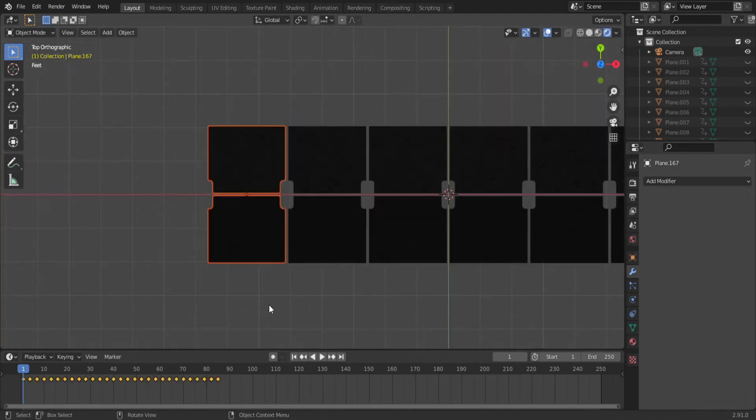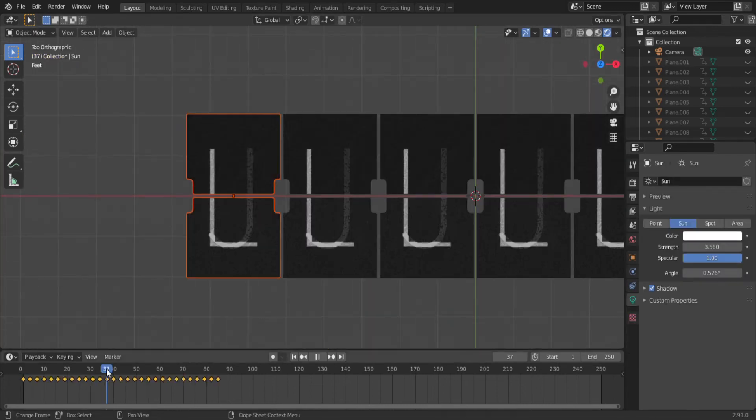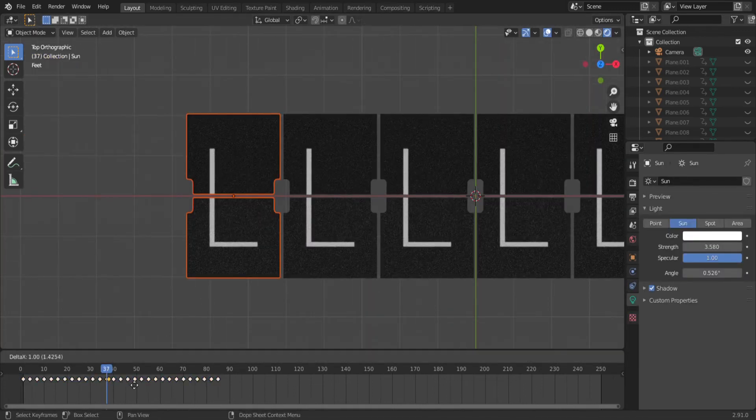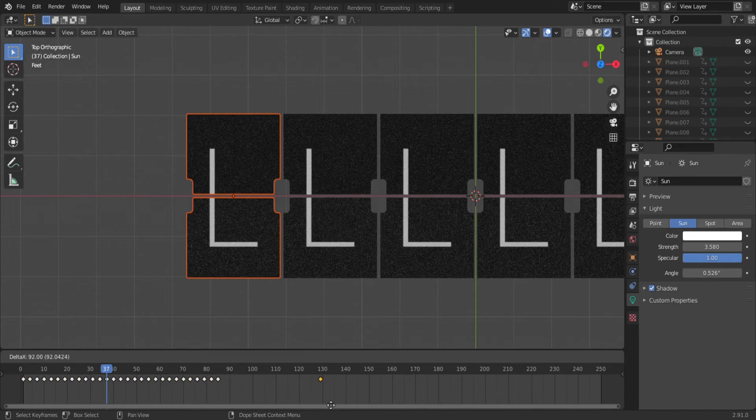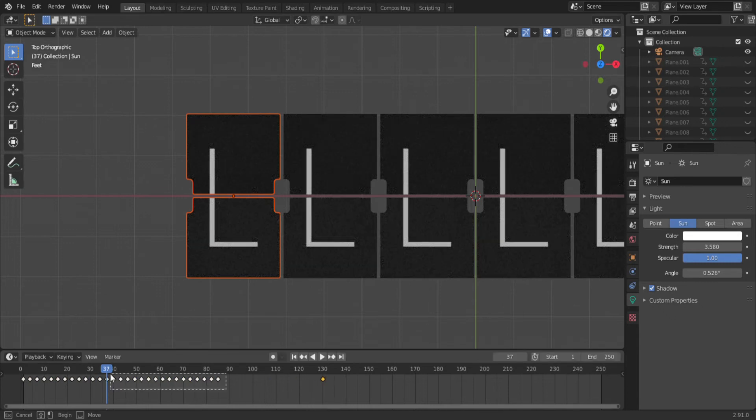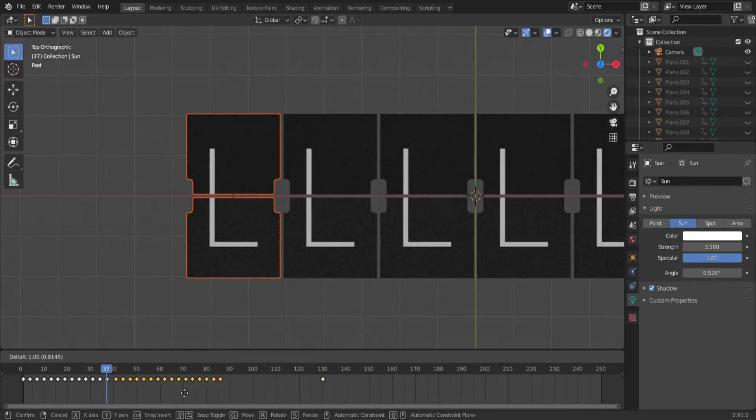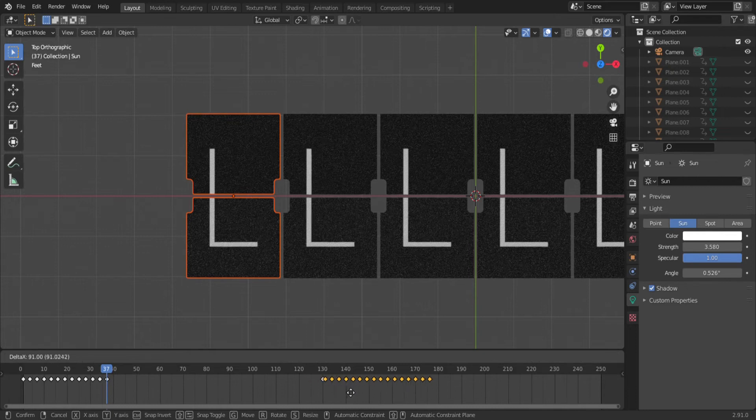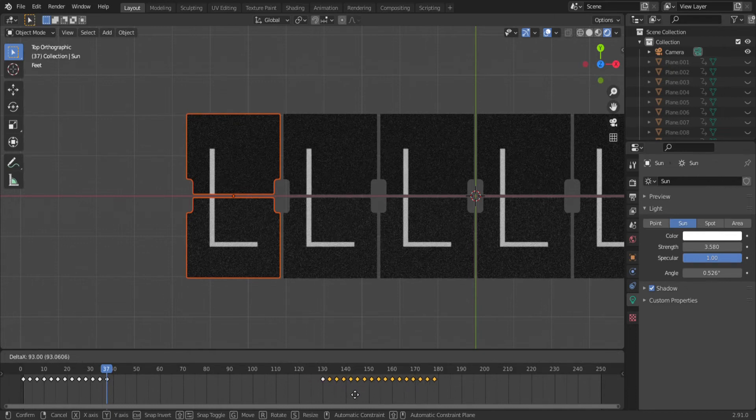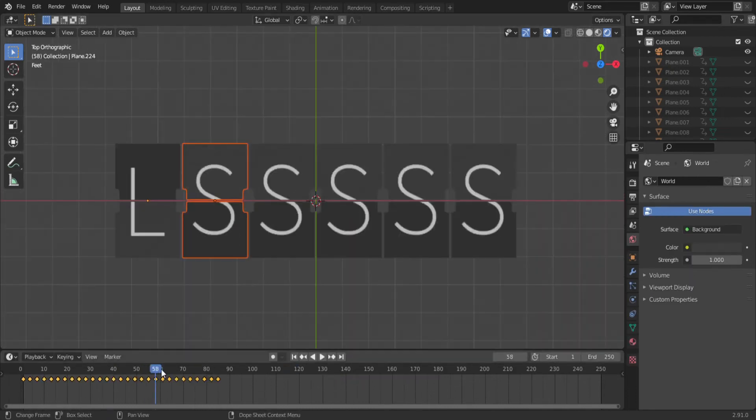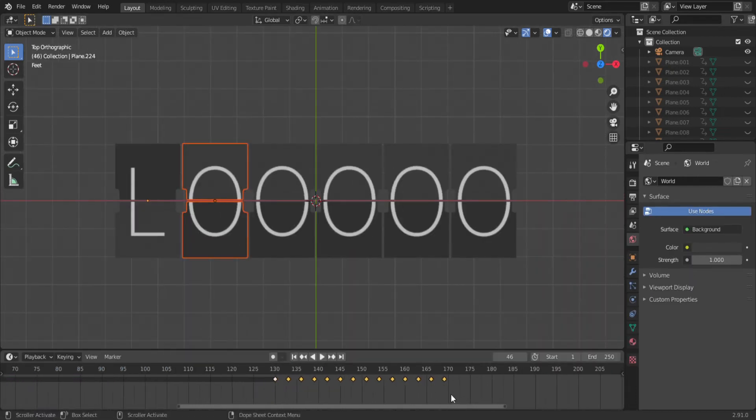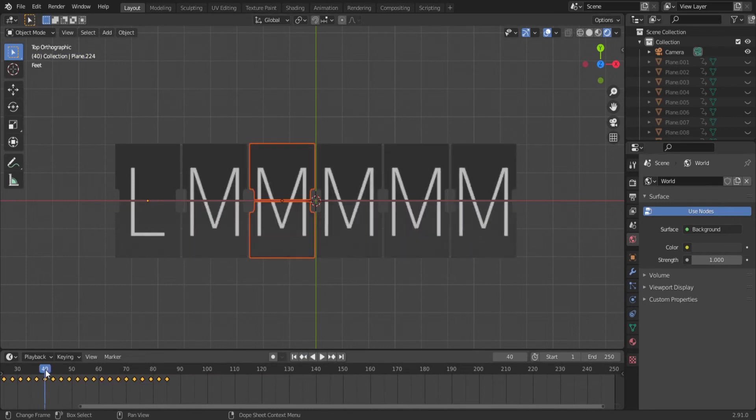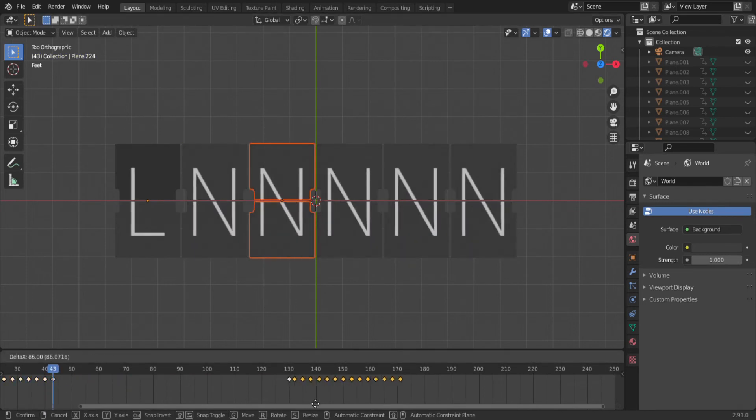Select the first stack and find the keyframe associated with the letter L. Now duplicate that keyframe and move it to where you want the next change to happen. 130 should be good. Now select all the keyframes behind L and move them behind the one you duplicated. So we have essentially just made a gap in the animation. Repeat this process for all of the letters.